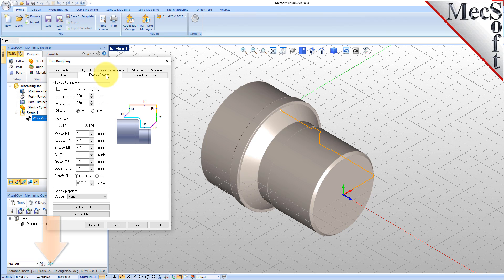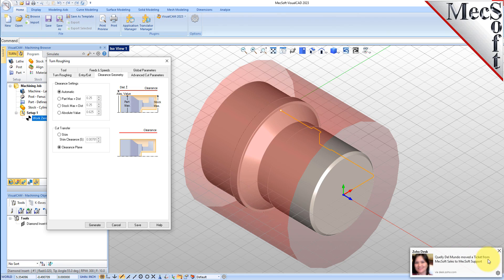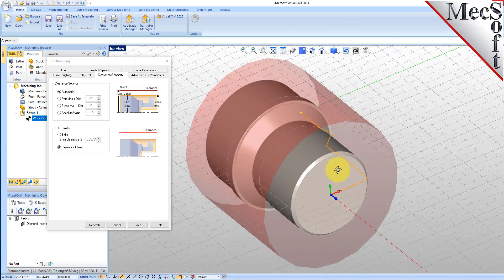Next, we'll pick the Feeds and Speeds tab, then we'll pick the Load From Tool button. The system will now retrieve the Feeds and Speeds parameters that were set when the tool was created, and associate them with the current operation. Now we'll select the Clearance Geometry tab. Here, we'll set the Clearance settings to Automatic and Cut Transfer to Clearance Plane. In the Automatic mode, the system will determine a safe height for locating the clearance plane. Setting Cut Transfer to Clearance Plane will force all transfer moves to be performed in this computed clearance plane. When this dialog is active, the clearance plane is shown on the graphic screen.